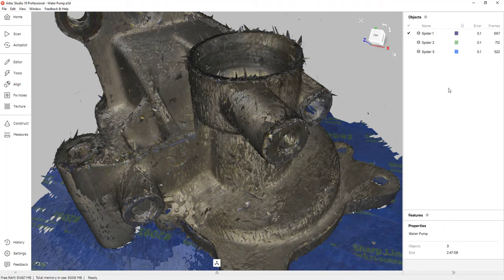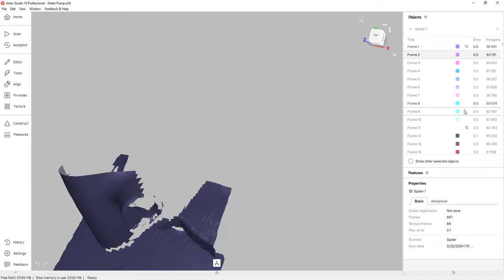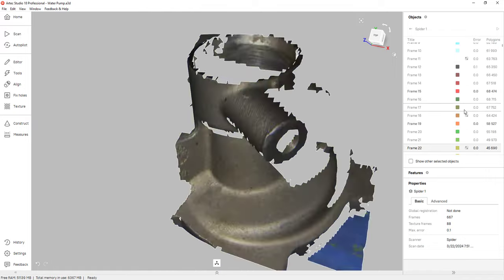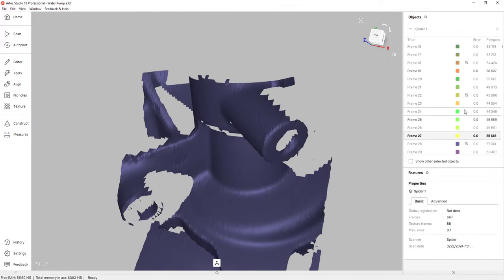On any of your scans, you can actually double click on them and page through all of your scan frames if you want to. So to obtain that clean and accurate mesh, we have to process and align all of these scan frames together.